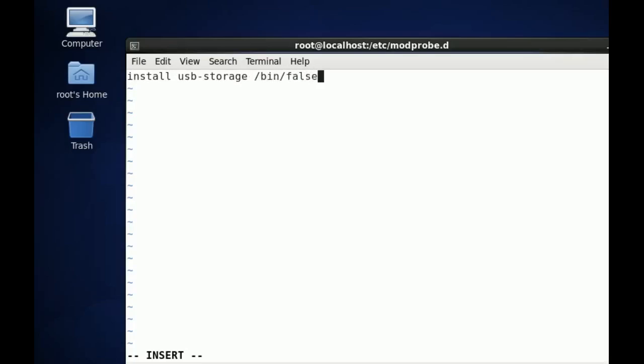Now, because the driver is already loaded, we have to unload the driver from the command line as well.